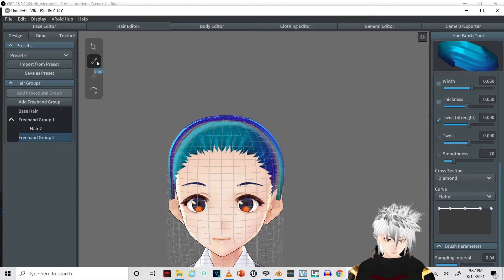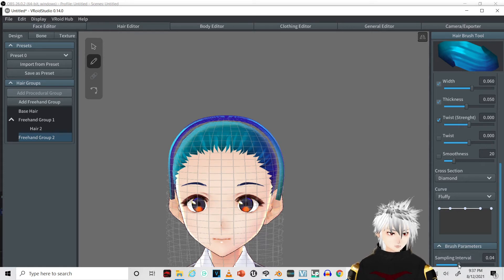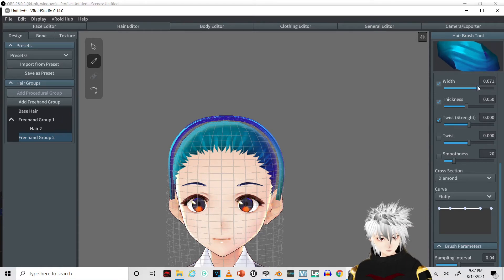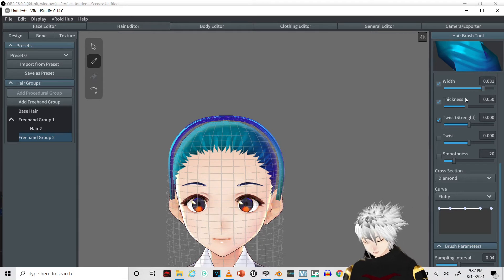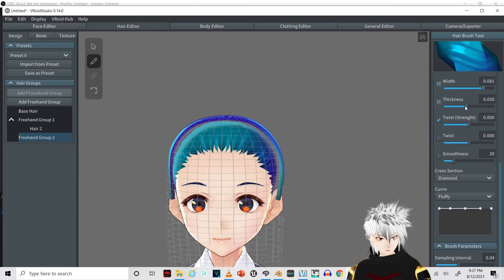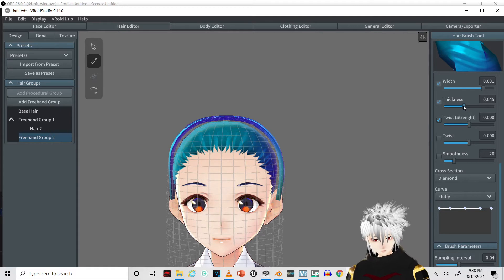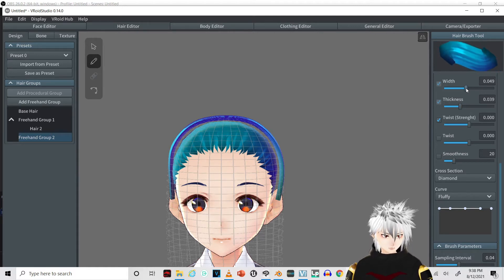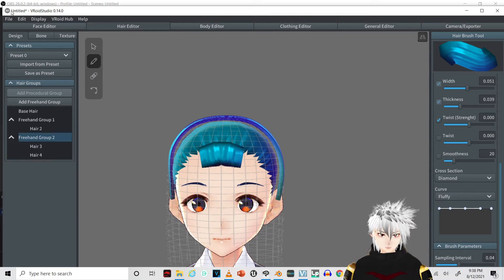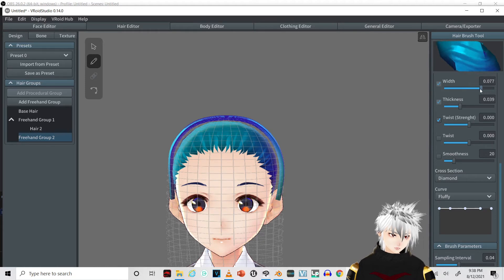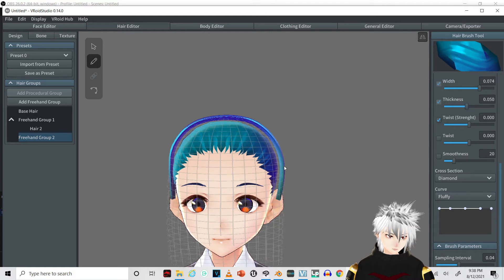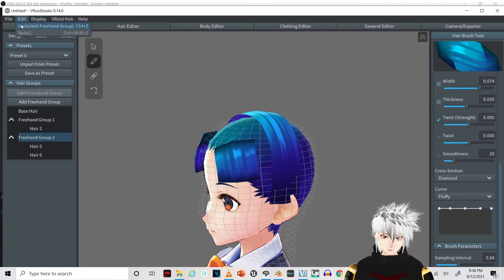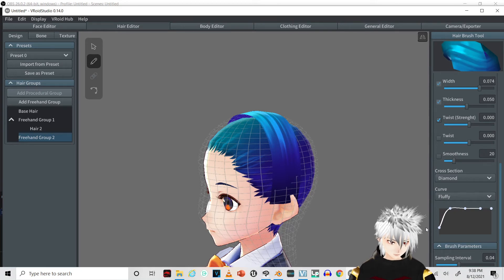Now for the brush, we're going to have 0.081. I feel like that's a bit too thick. We'll see how... yeah, that's a bit much. That's good. I'm going to adjust this like a circle.